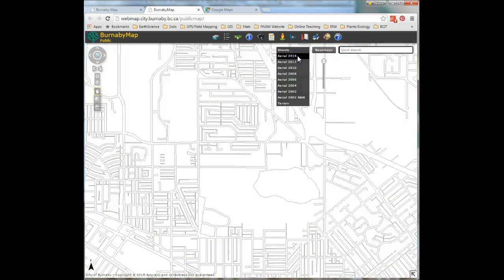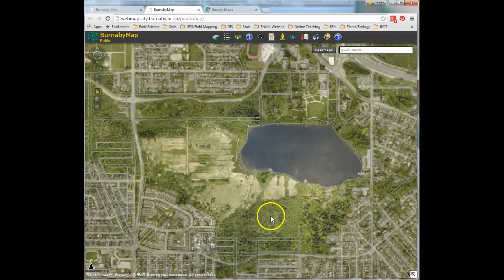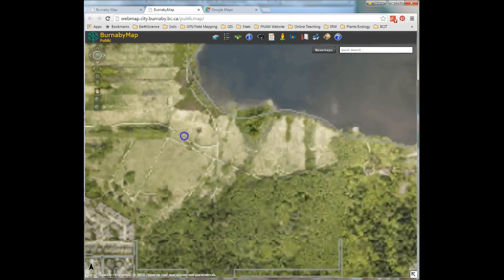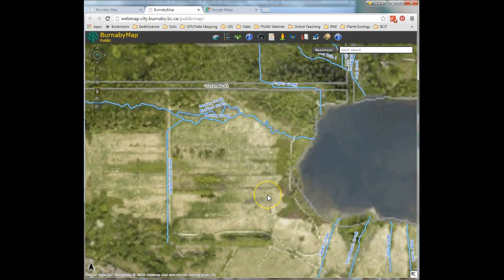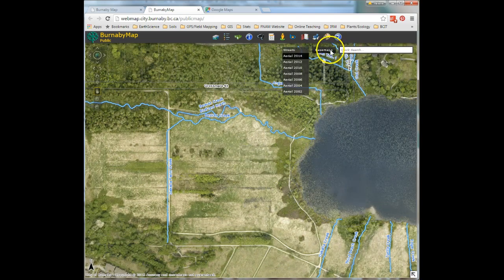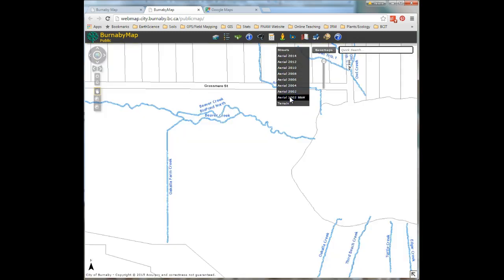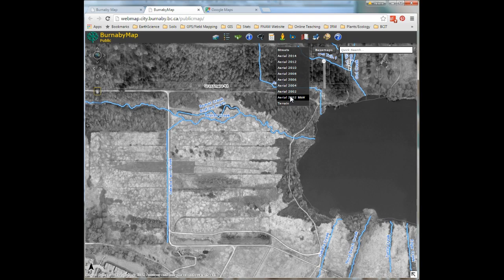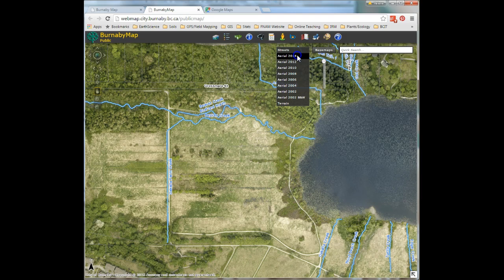You can pick an aerial image from 2014, zoom in, and the quality is amazing. You can also pick aerial images from say 2002 in black and white, and so on. Pick the one that you prefer.